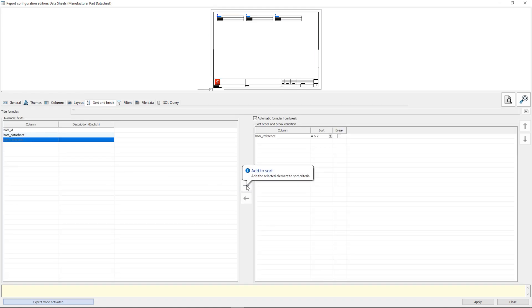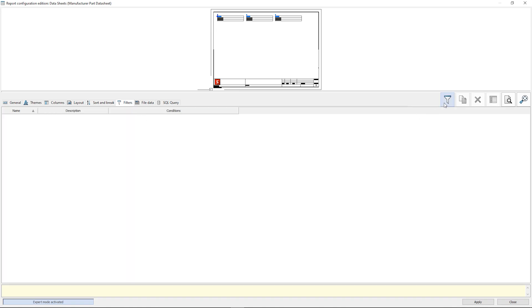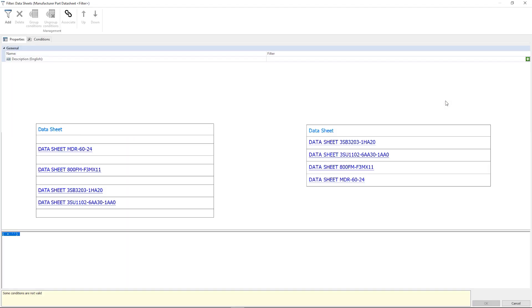In filter tab we should create a rule that allows us to see just the instances without a data sheet associated.